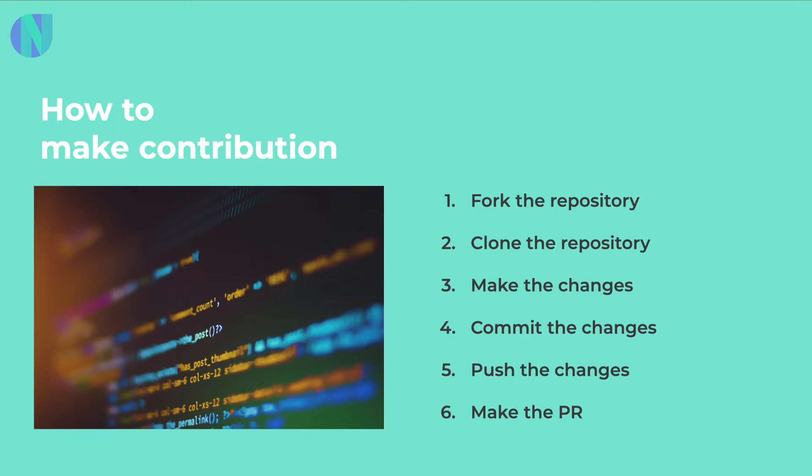First you need to find a repository, then you need to fork that repository, then you need to clone the repository, make the changes, and the fourth step is to commit the changes. Fifth step, push the changes, and sixth step, make the PR. These are the six steps we will see in detail.